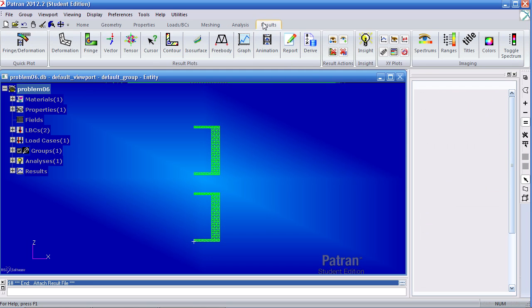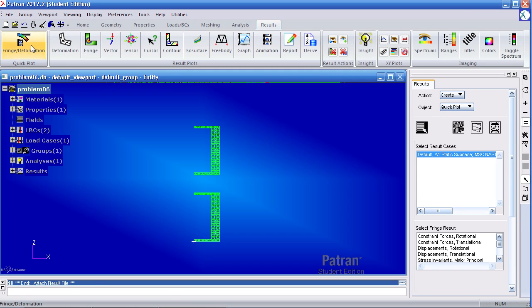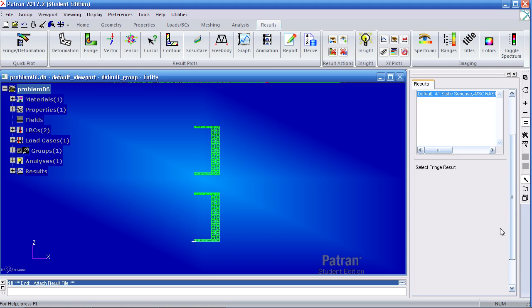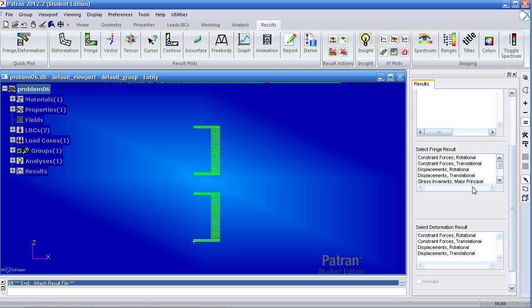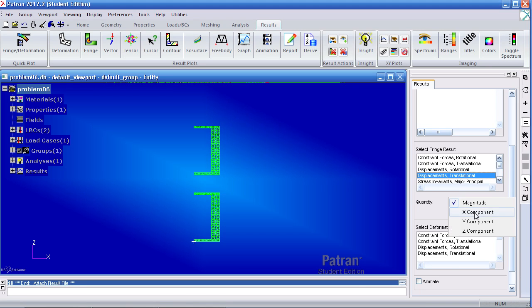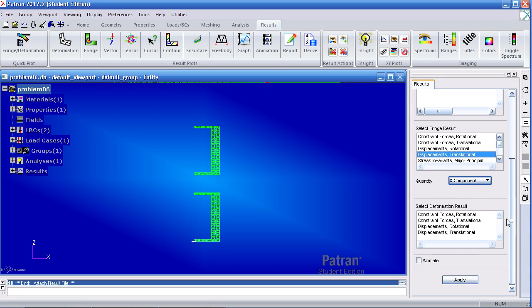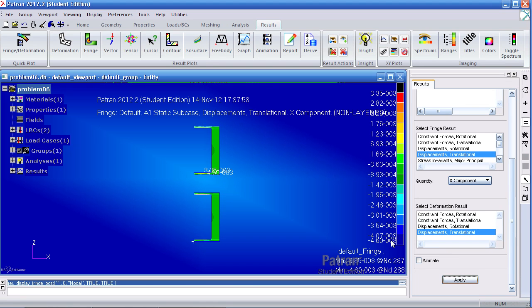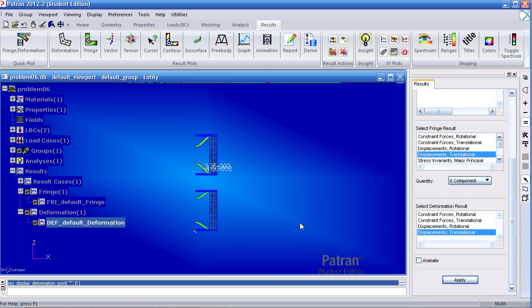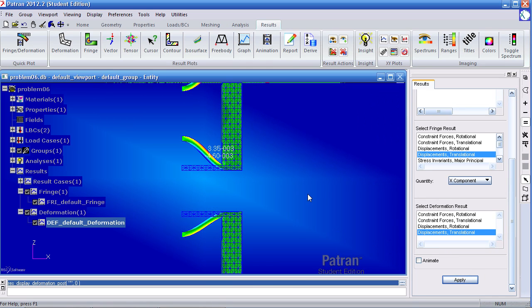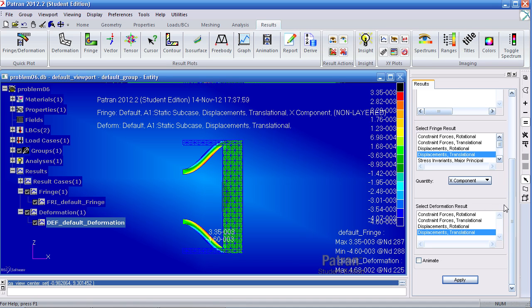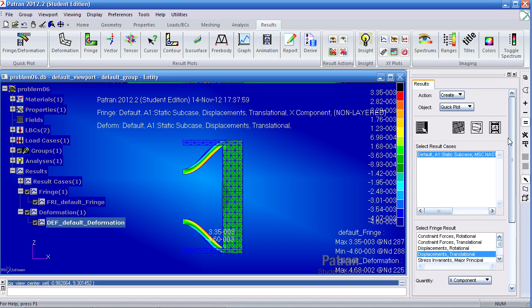Under the results tab, click under quick plot fringe deformation. I wish to view the radial displacements. Click translational displacements here. Select the X component. And for deformation result, select this. This gives you an idea of what the deformation is like.